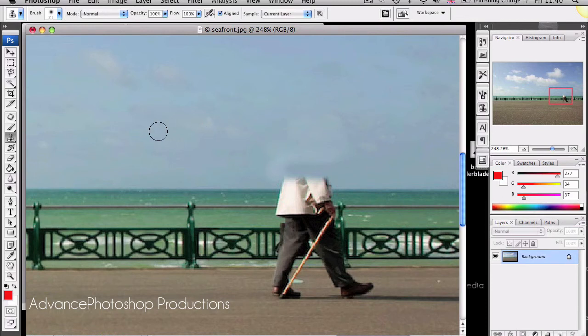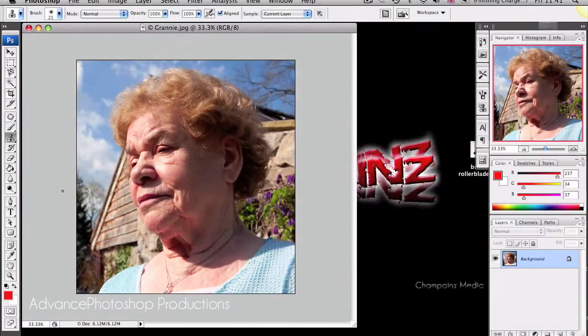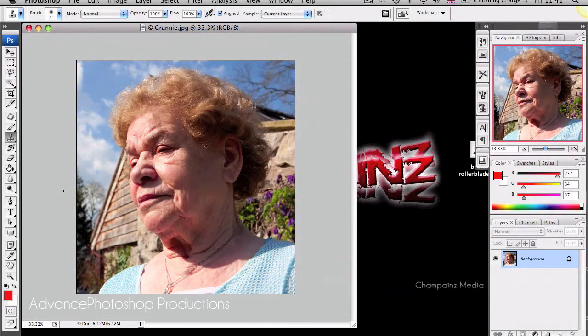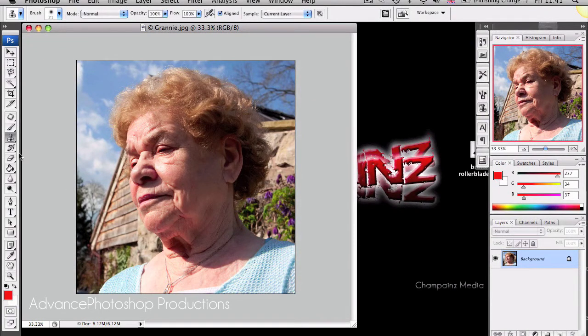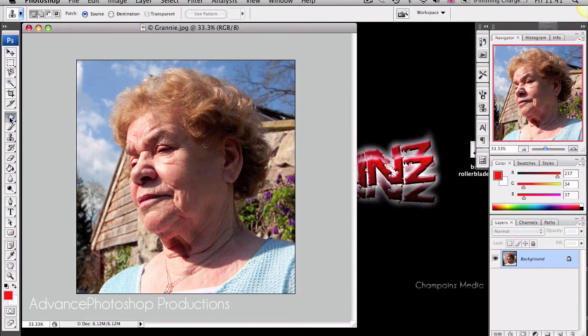The next tool I'll be discussing is the Patch tool. The Patch tool is really useful for getting rid of wrinkles on a person. Basically what you do is you go to it. It might appear as the Red Eye tool but you just hold down and scroll down to it.